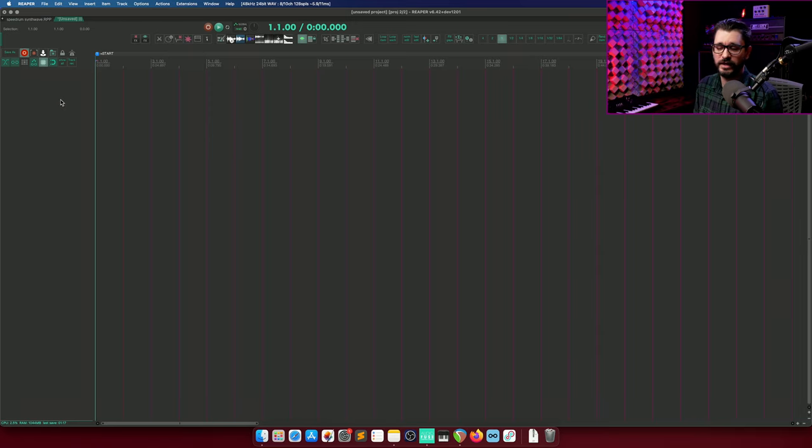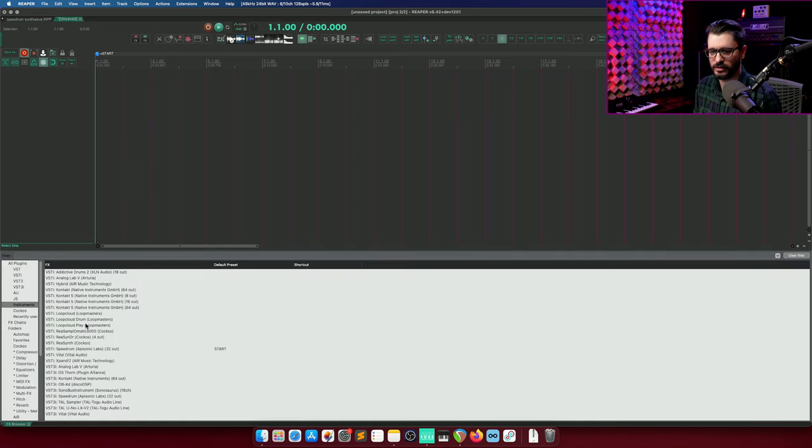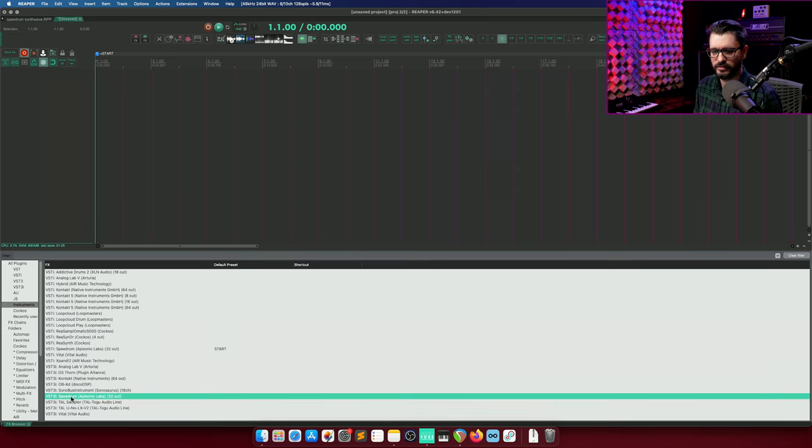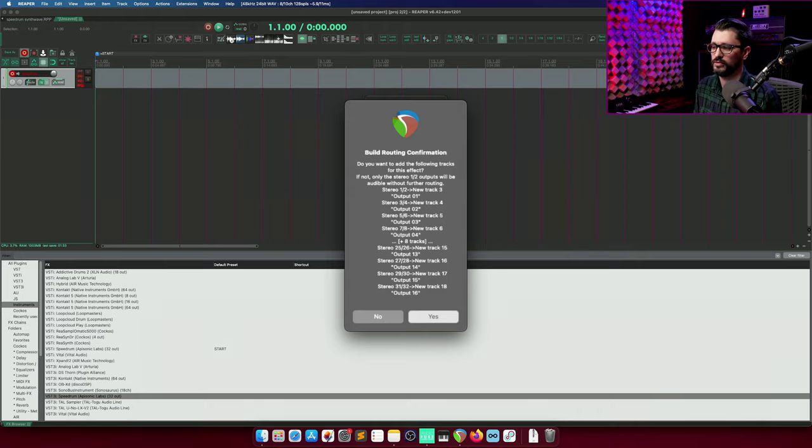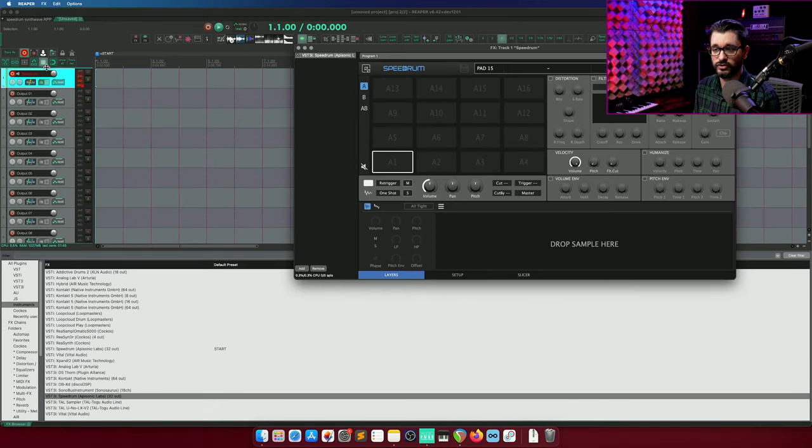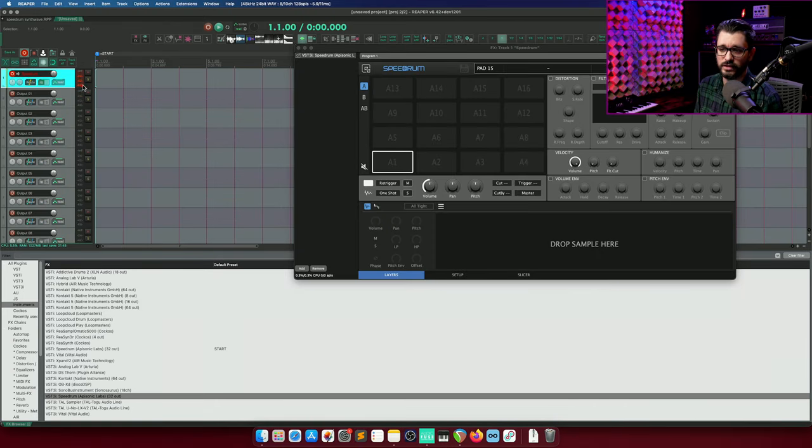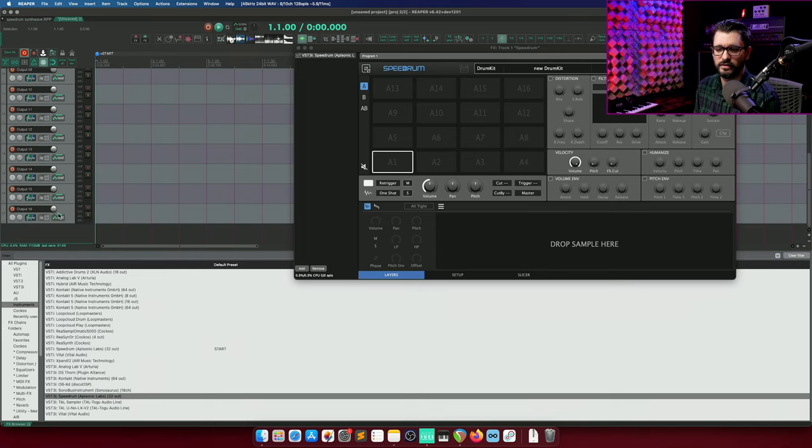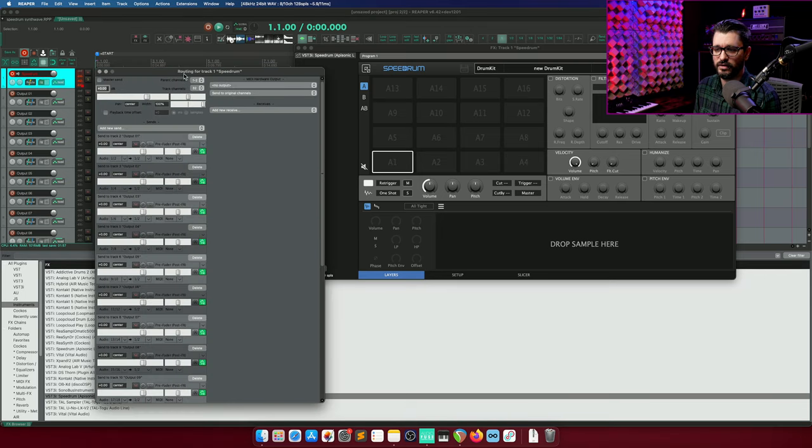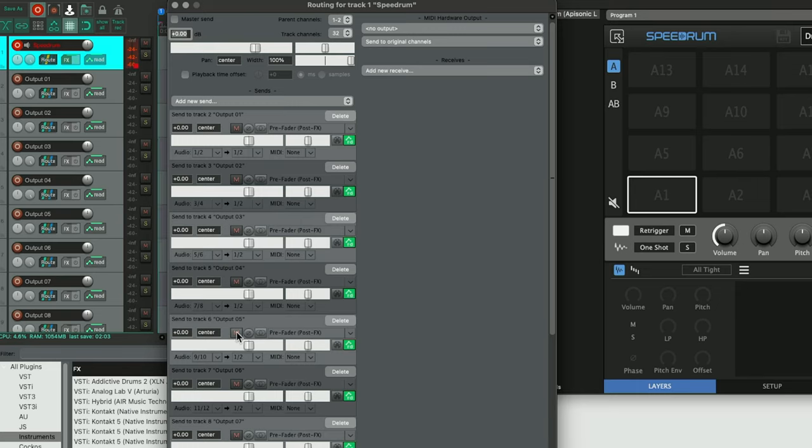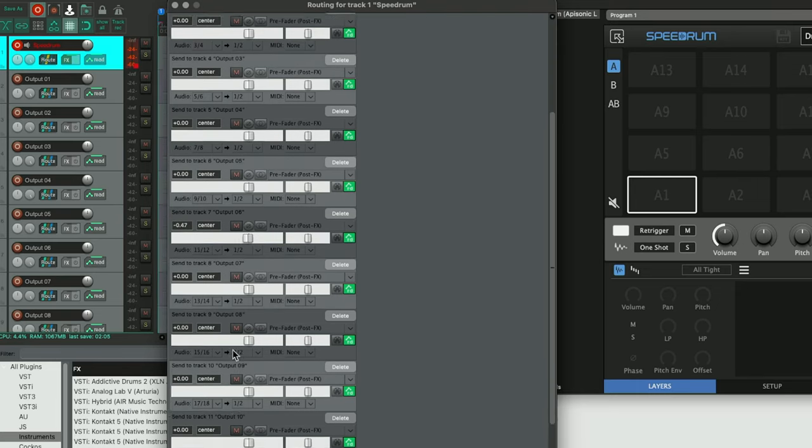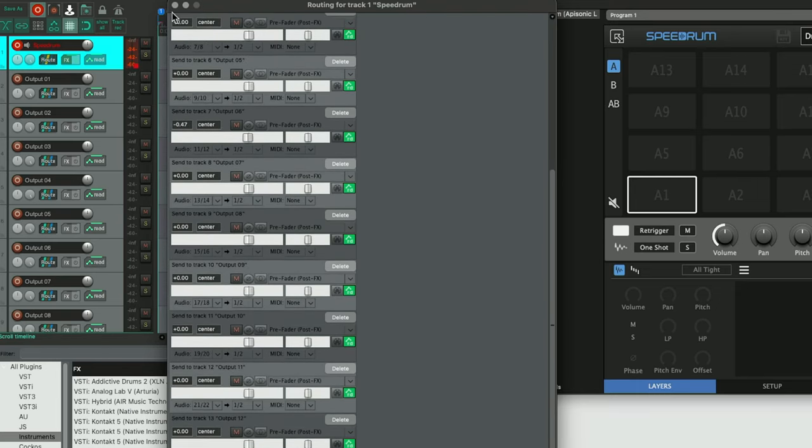In Reaper, if we want to add this to a project, it's pretty simple. Right-click, insert virtual instrument on a new track, select the plugin from the list, and then click yes if you want to load child tracks for this or if you want just the stereo when you press no. So I've been using the stereo version. Let's have a look at the multi-channel version. So that creates a track for recording the MIDI into and then 16 stereo channels for audio outputs from the plugin. And they are configured like this with pre-fader sends out to the different channels already configured for us. Very simple.